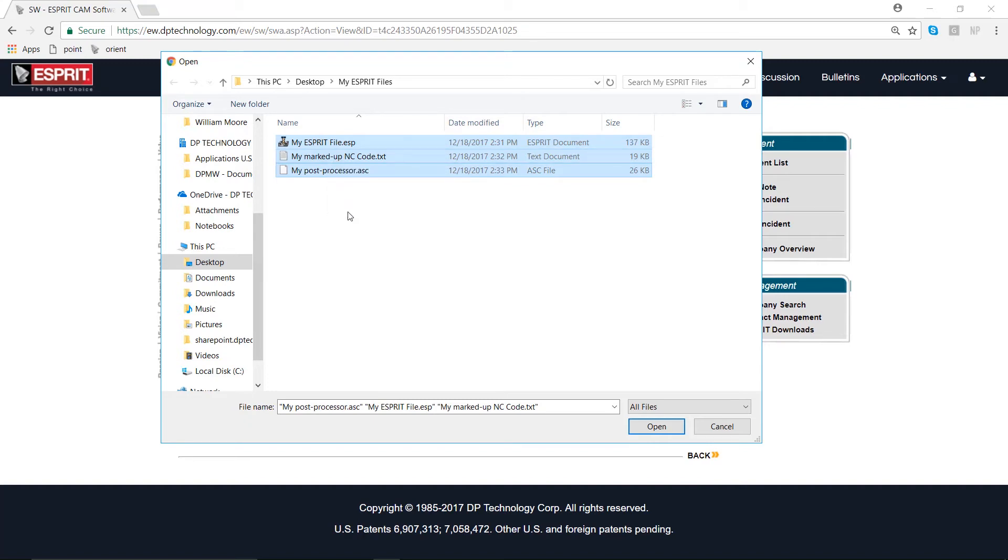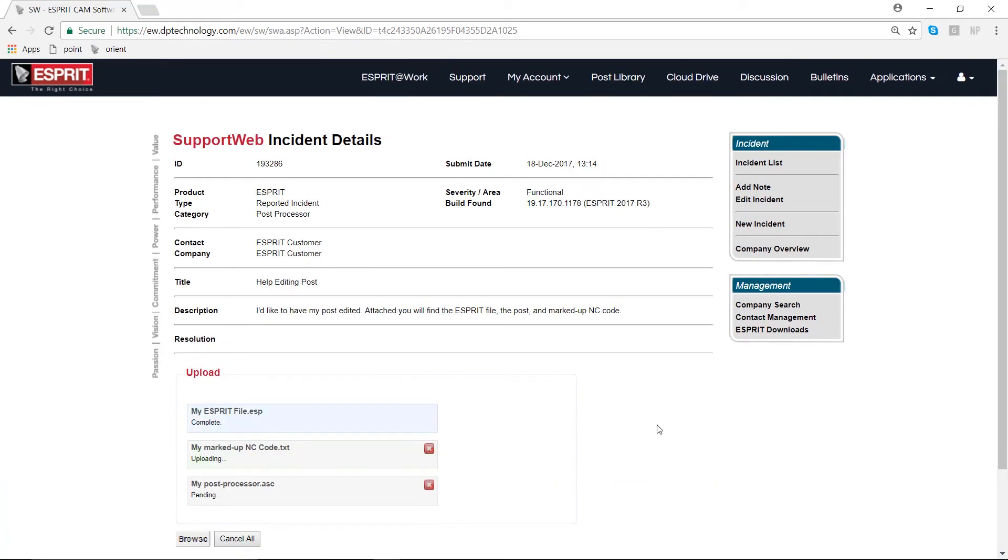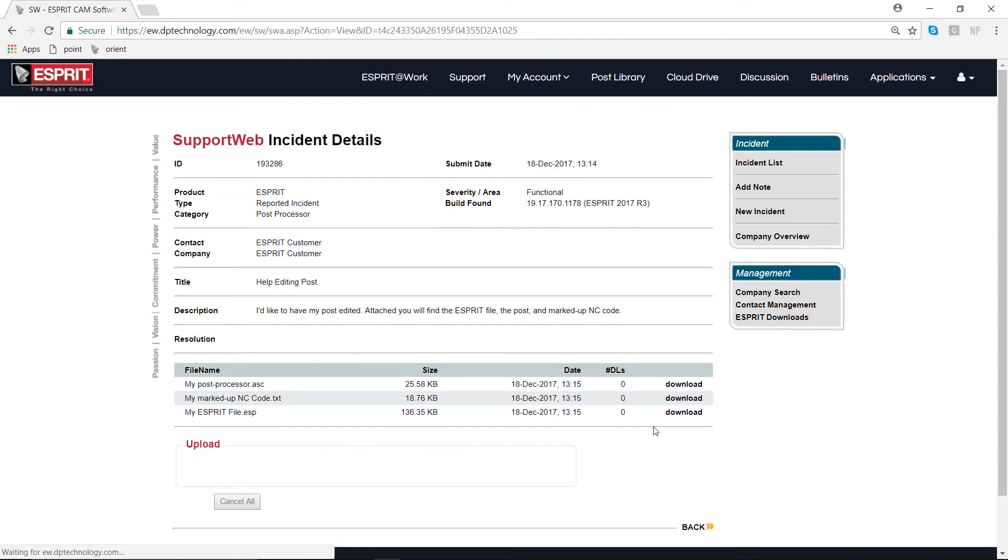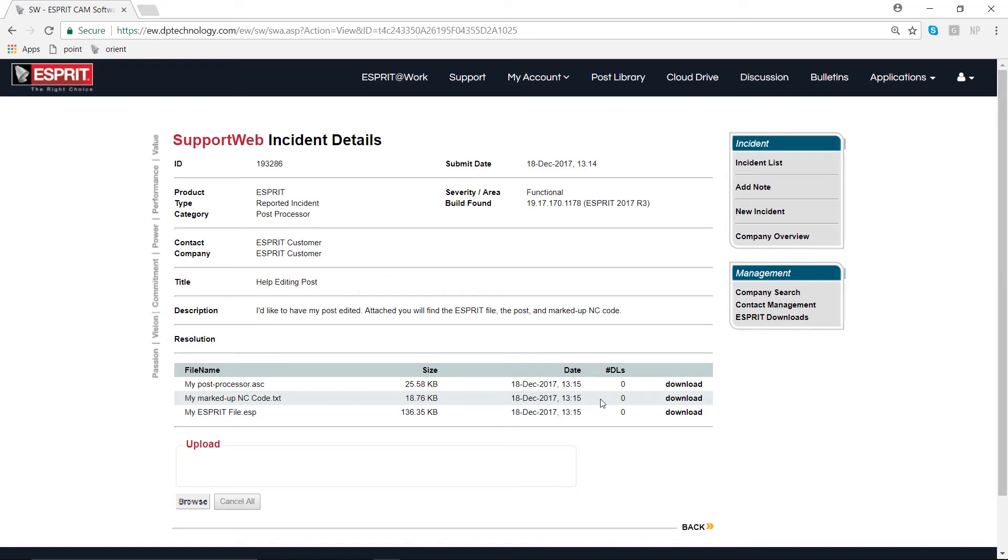I'm going to highlight my first, second, and third files right here: my Esprit file, my NC code, and my post processor. I'm going to click Open and now these will be attached to our incident. Well done, we've just created our first incident together.